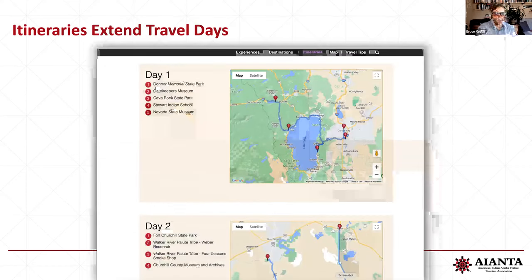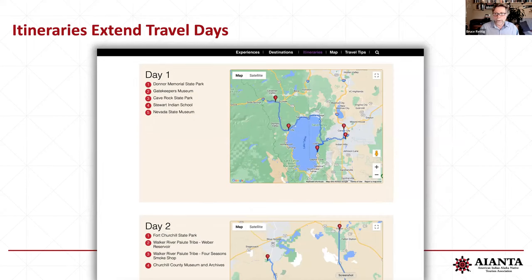Itineraries are really important whenever you can build one — just draft it out, run it by us, and we can give you some input. The itinerary map shows how it looks, and what's nice is these are all Google embeds, so they can click on the Google map and actually lay it out or plug it into their travel plans.